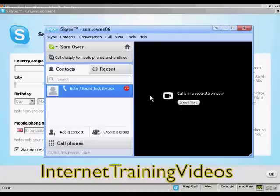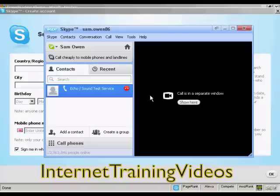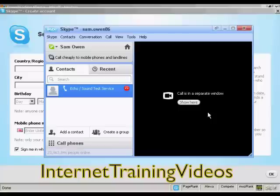The service played the message back. It then said: if you are able to hear your own voice, then you have configured Skype correctly. If you hear this message but not your own voice, then something is wrong with your audio recording settings. Please check your microphone and microphone settings, or visit Skype.com for more help. Thank you for using the Skype call testing service. Goodbye.